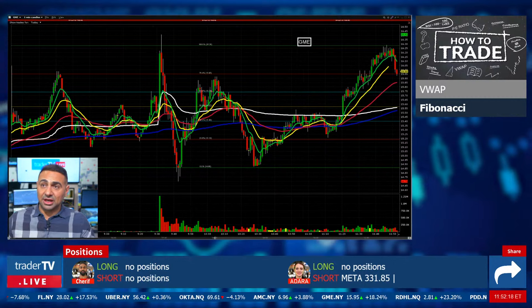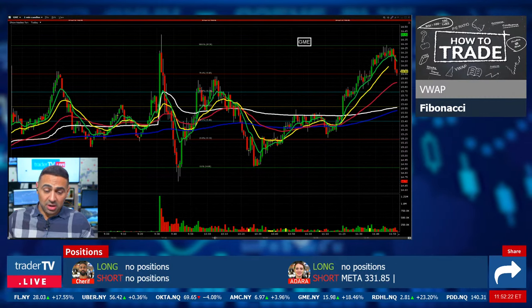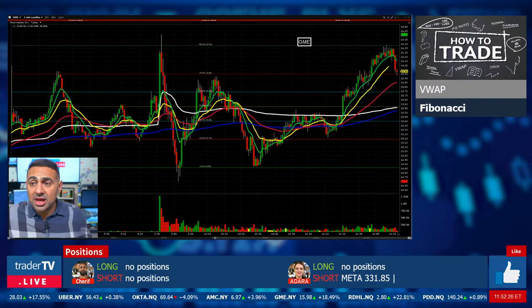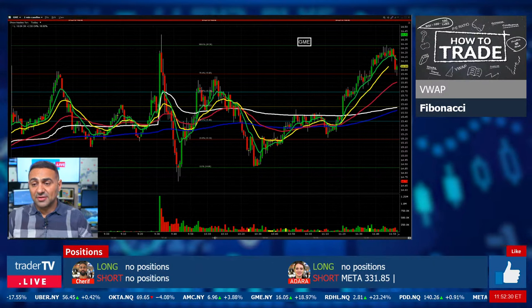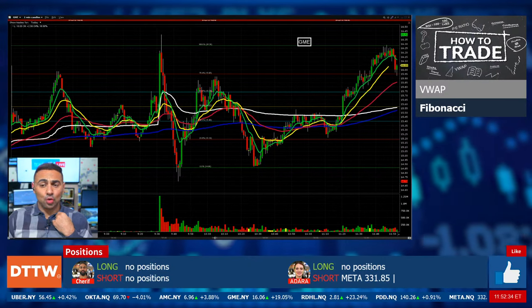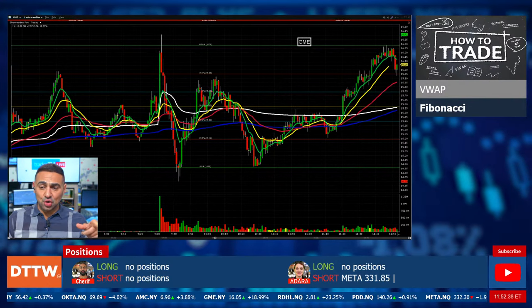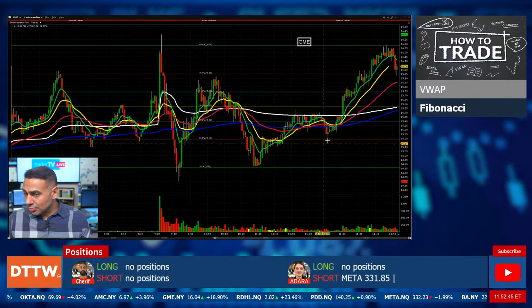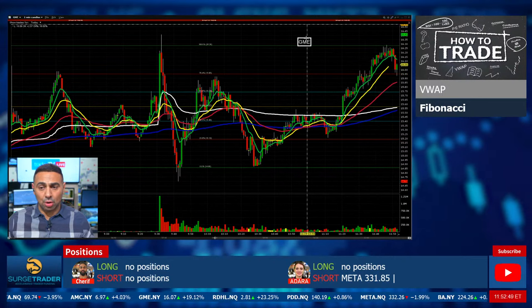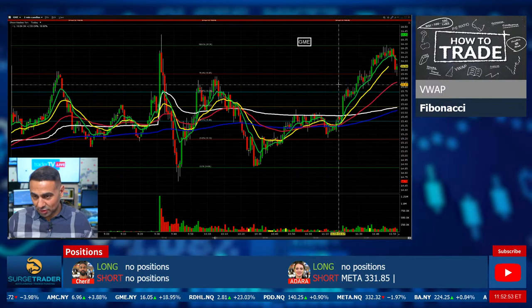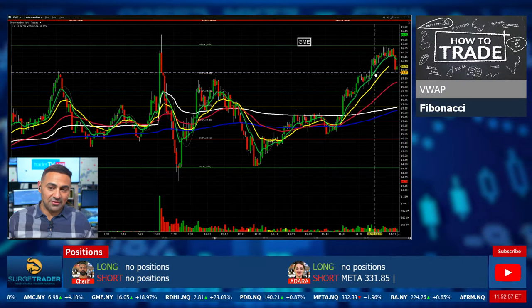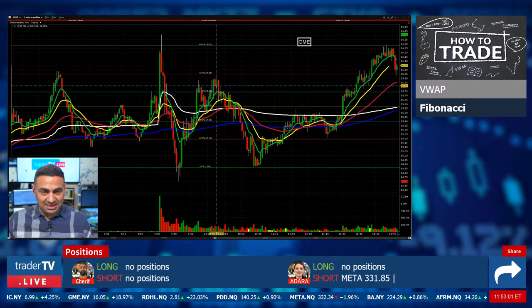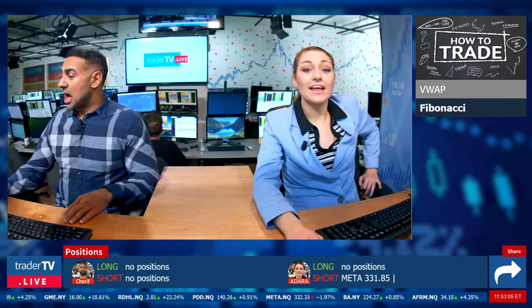GME has now retraced back into $16 — a level I earmarked as interesting resistance previously. It could now be support. Let's see if it switches from resistance to support. It's up 18.5% on the day, doing its darndest to stay above $16. So far we have higher lows — we haven't given up the ghost. It's actually coming down into that 78.4 level on the Fib. There's more to do with $16 as a level than the Fib here — but I like the attempt to bring it back to the Fibs.